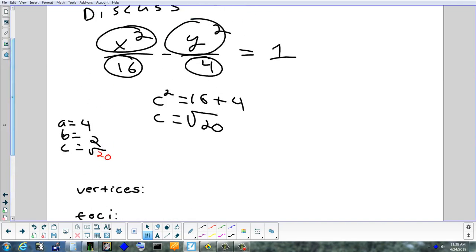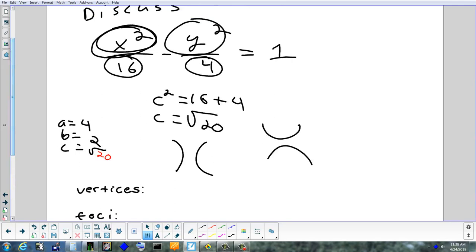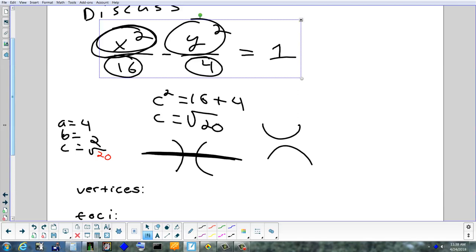The vertices are four units away from the center. Look for which term is positive — that tells you the direction of the transverse axis. The y-term has a negative in front of it, so the x-term is positive, meaning the transverse axis goes in the x-direction — horizontal. If x is positive, the transverse axis is horizontal; if y were positive, it would be vertical. So the vertices are four units left and right: (−4, 0) and (4, 0).